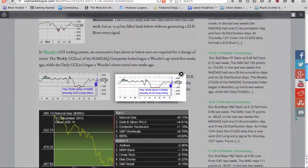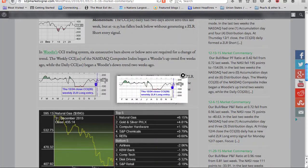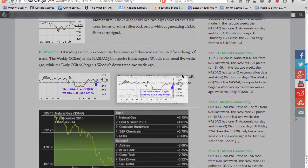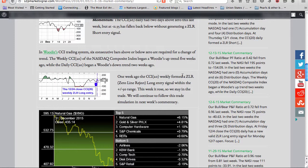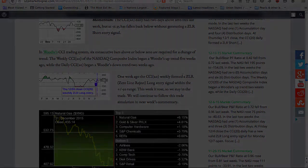One week ago, the CCI20 weekly formed a zero line reject long entry signal within the plus or minus 50 range. This week it rose, so we stay in the trade. We will continue to follow this trade simulation in next week's commentary.